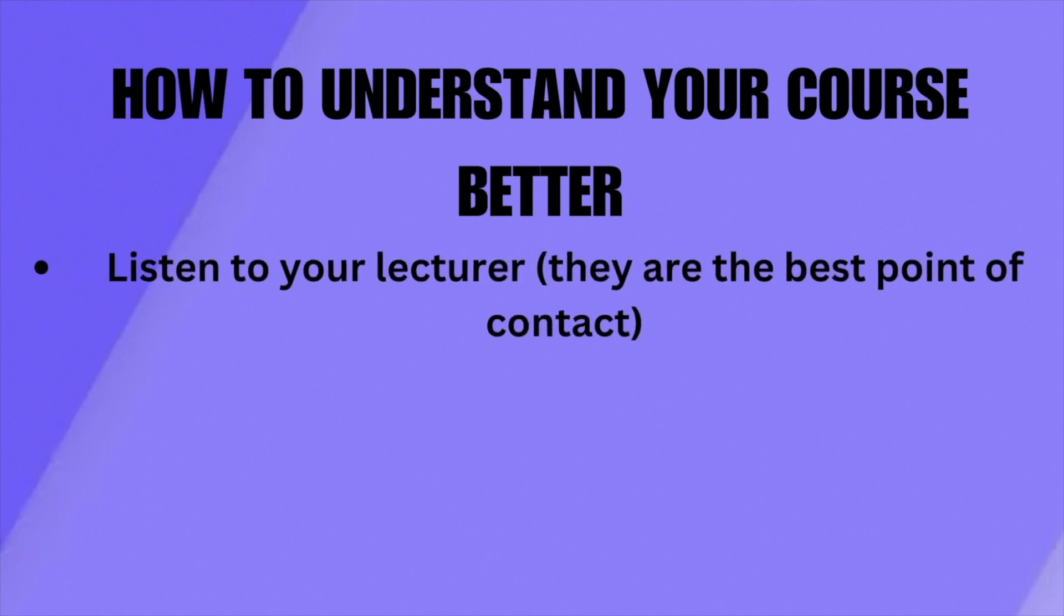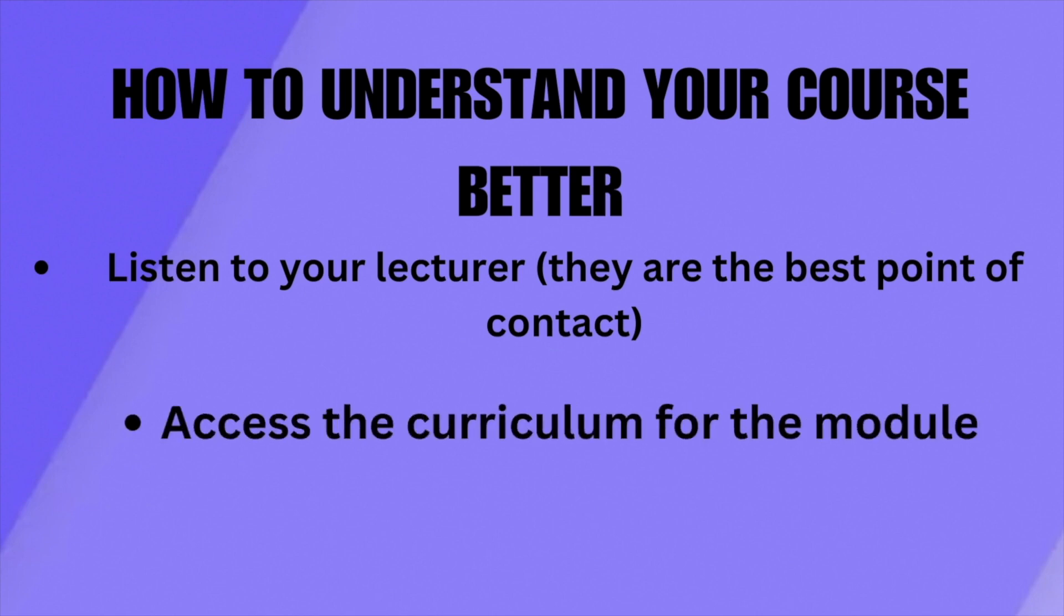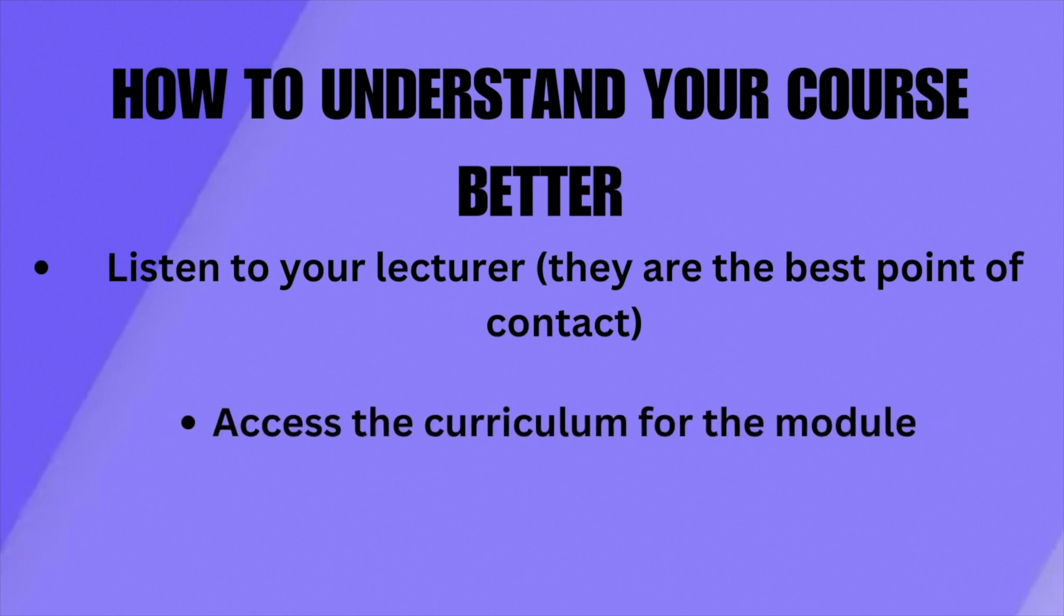In terms of understanding your course, the lecturer will make it obvious what the module entails and the important information for your notes. Your course curriculum will be your best friend.